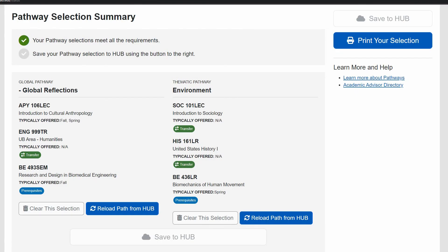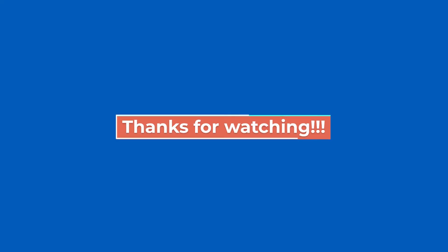If your credit is still in process, you can always return to the Pathfinder tool here and make changes. That's it — thanks for watching.